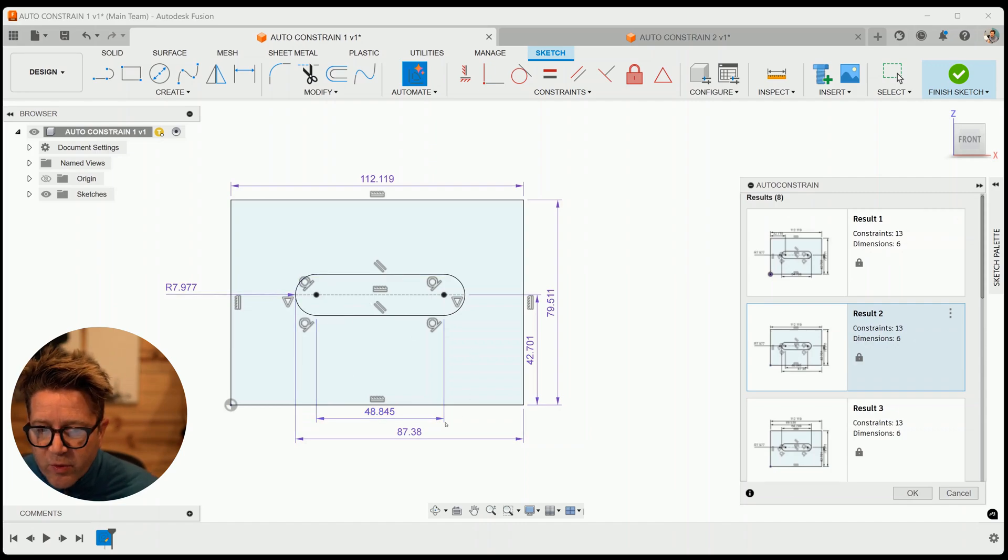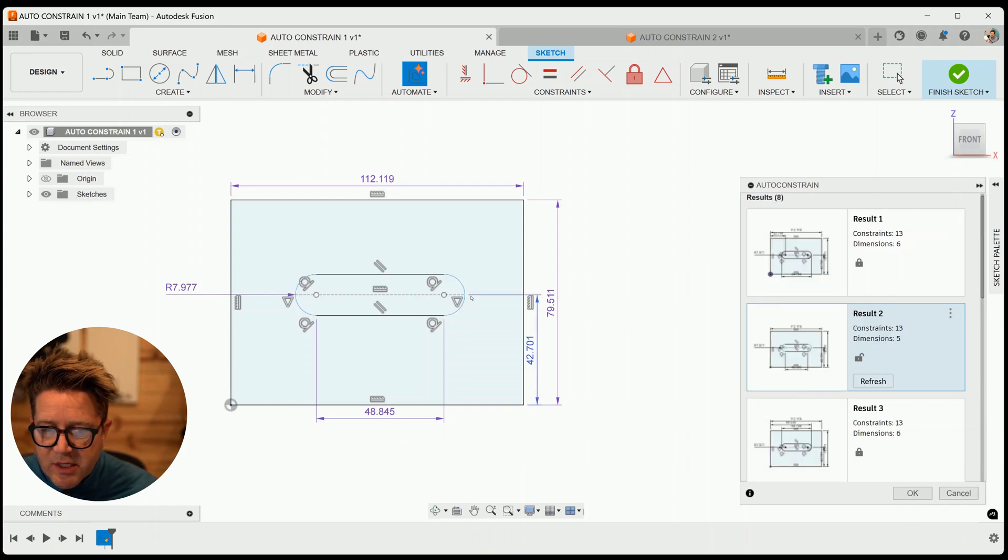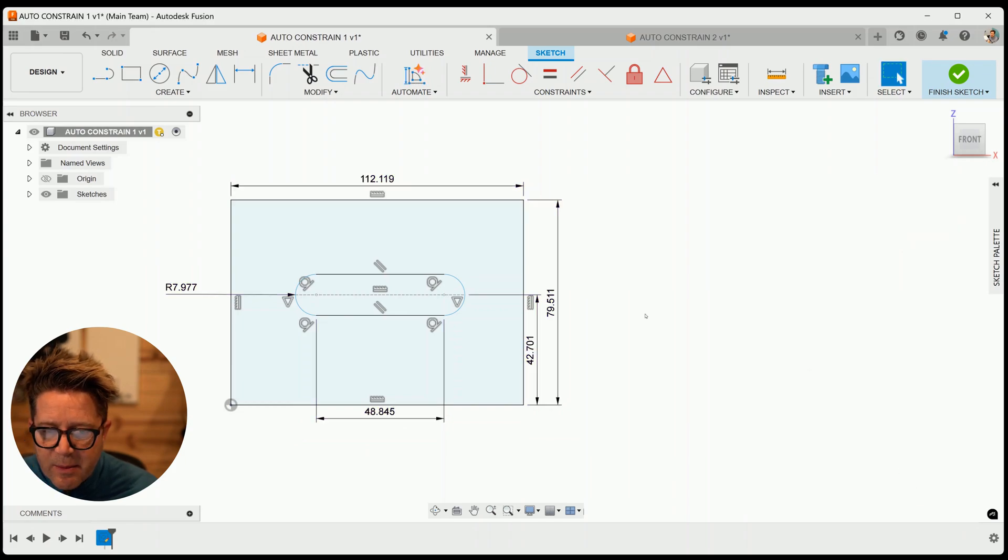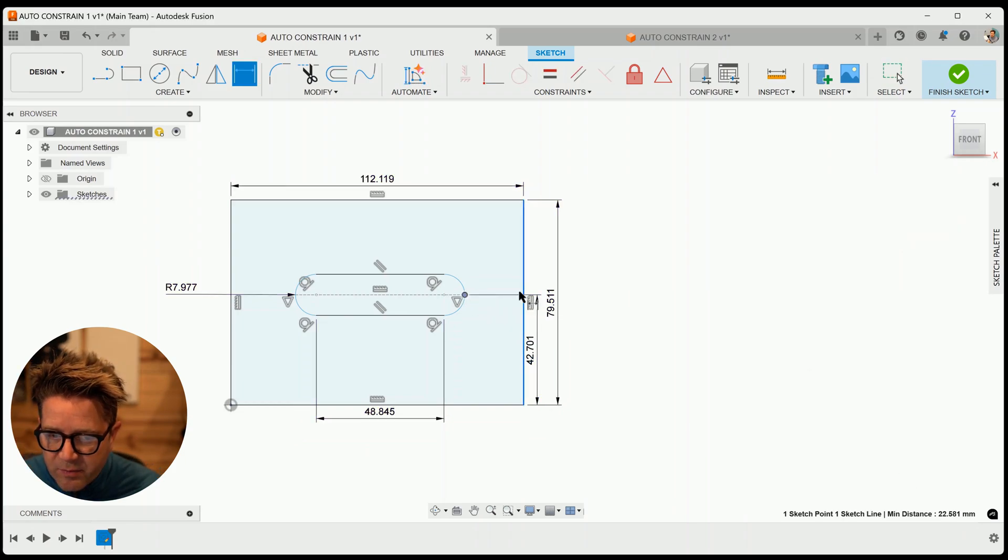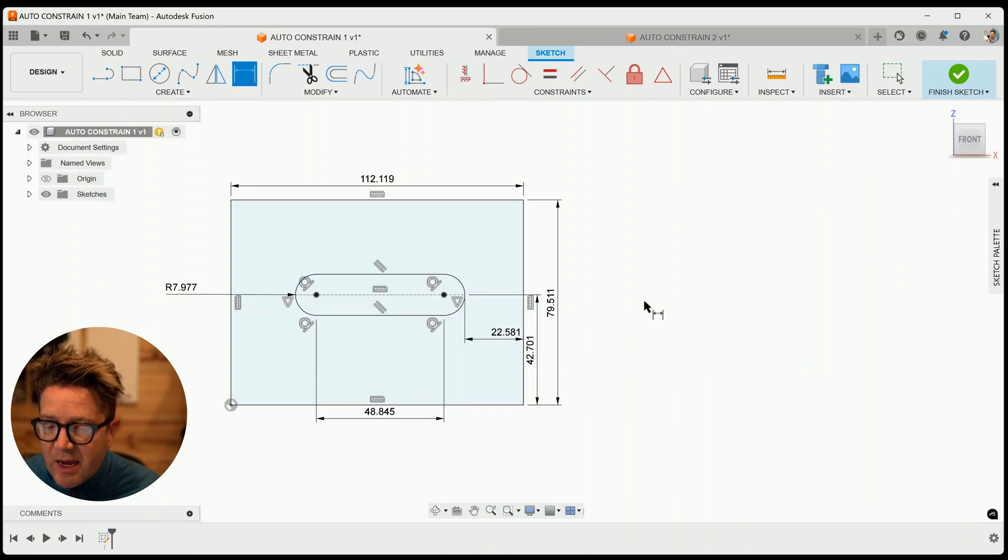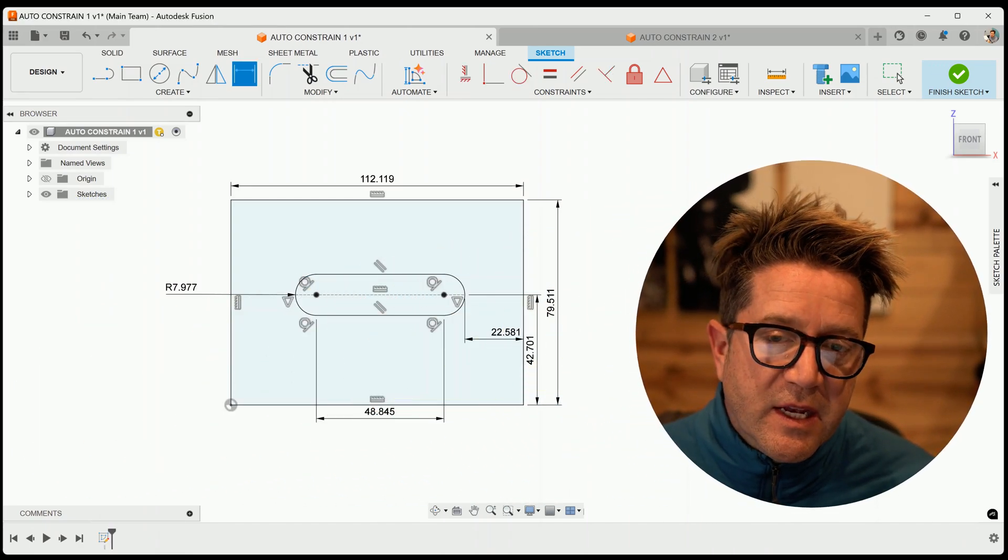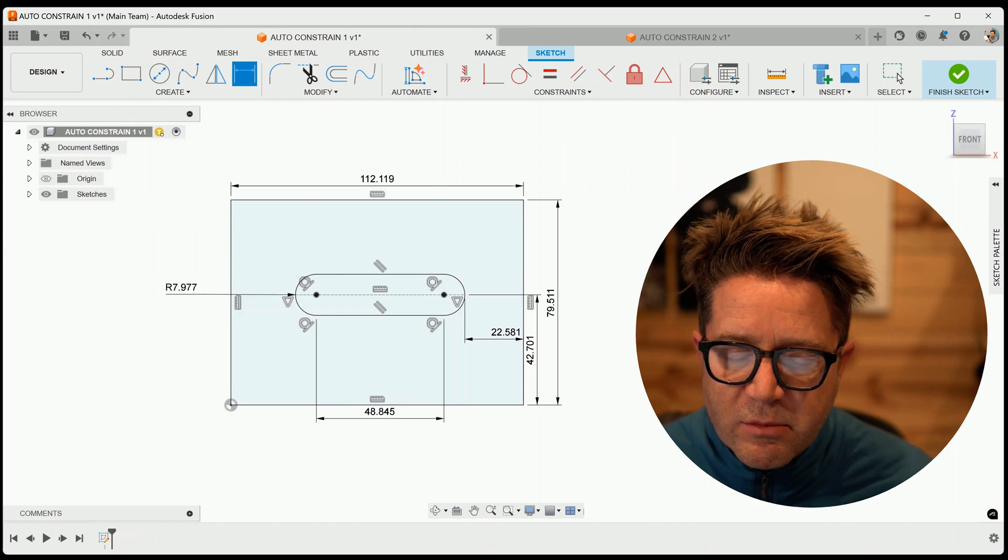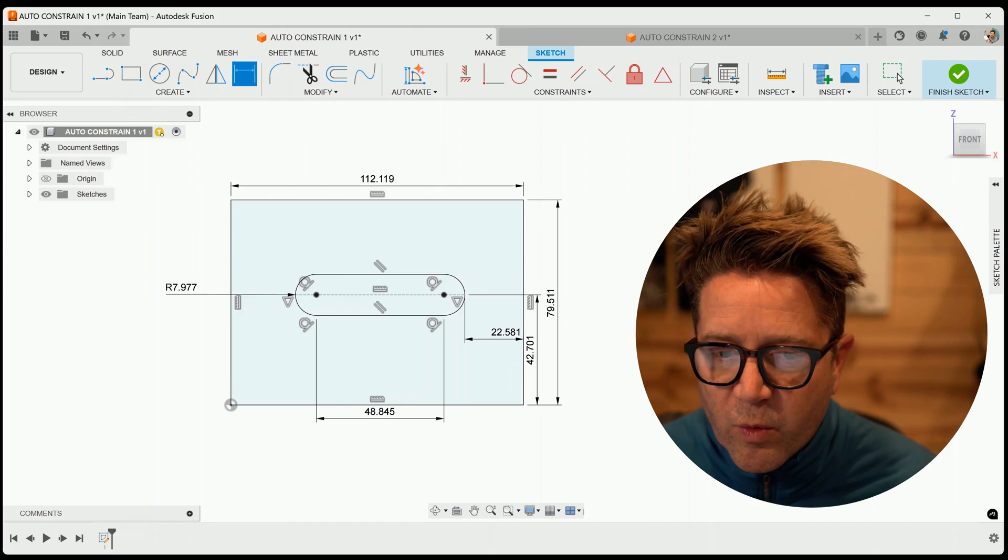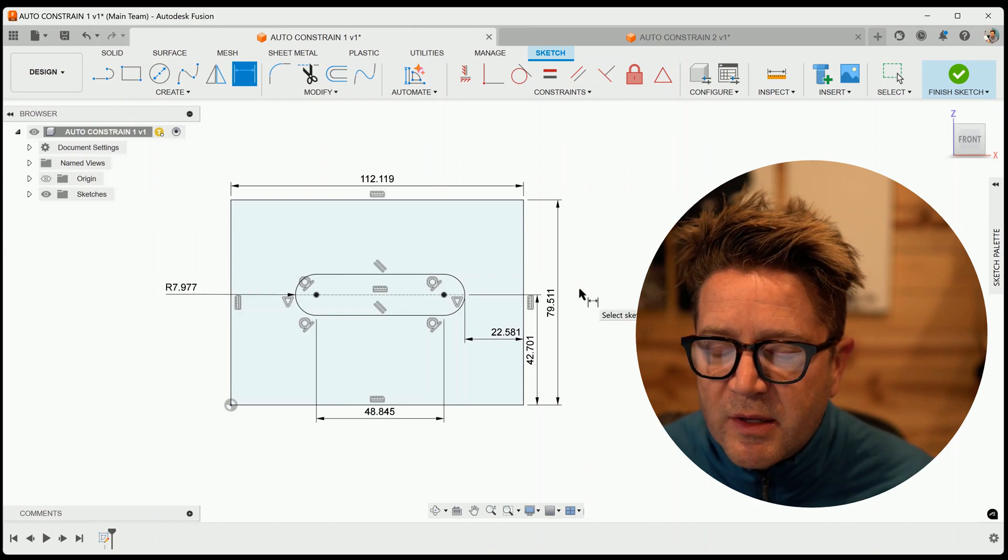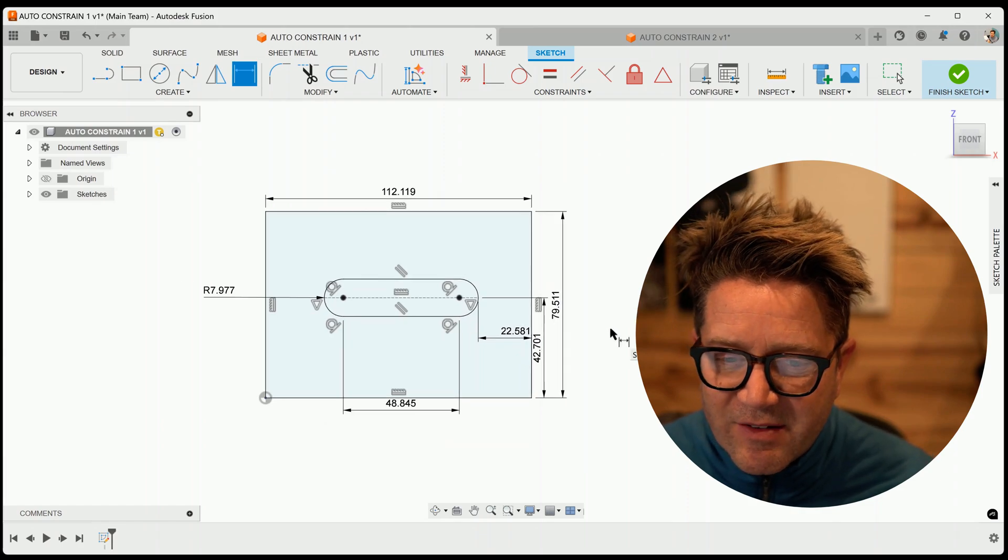What I really like is I'd really like to maybe dimension from this end point here to this edge. So I can accept the automation, and then just finish it out myself by dropping in this dimension. And now it's fully defined. So don't feel like you have to get it perfect with the automation, but instead, just let it do the bulk of the work. And then you can come in and make some small adjustments quickly and have it done.